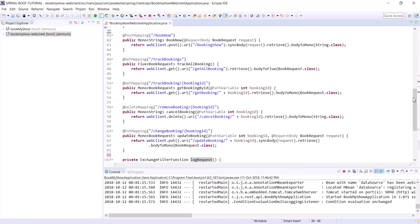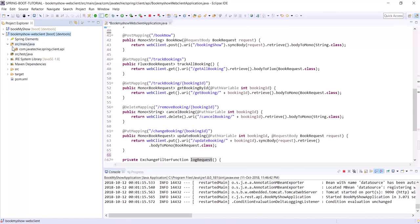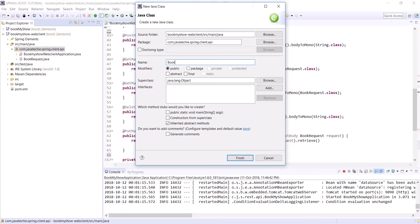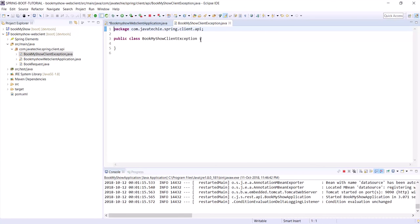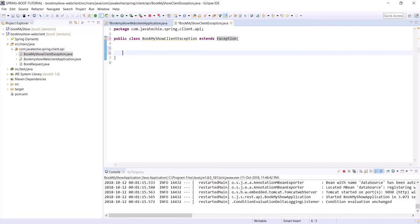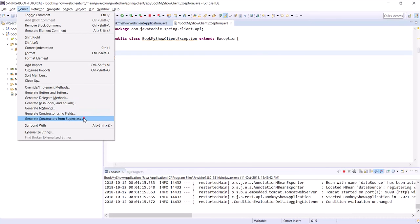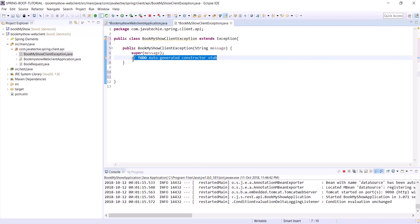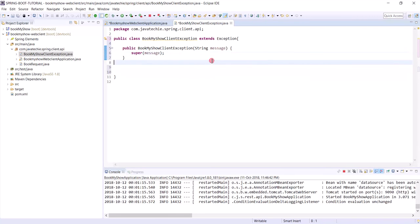Before adding exception handling, let's create our custom exception. Create a new class called BookMyShowClientException. You know how to create a custom exception — extend it from Exception, add the constructor with a String argument. That's it. If you want, you can add the serial UID — let's add the default one.